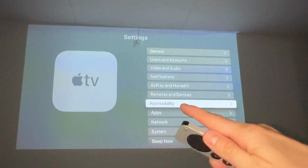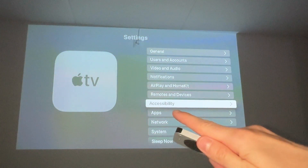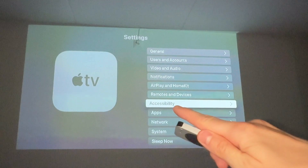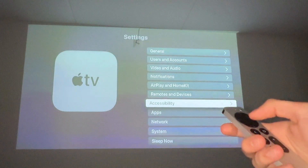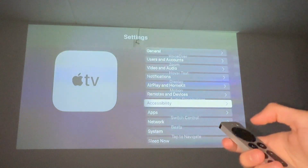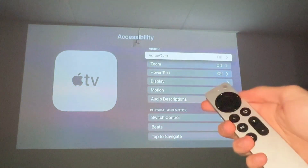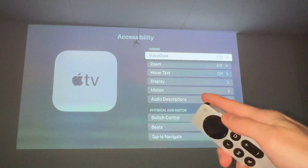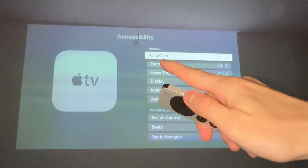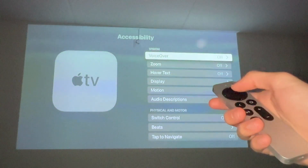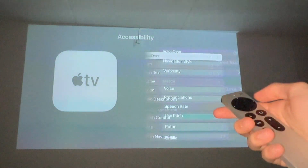What you need to do is find Accessibility in here, so find Accessibility and click on it. Then you should be taken here, and now you need to look for VoiceOver, so click on VoiceOver.